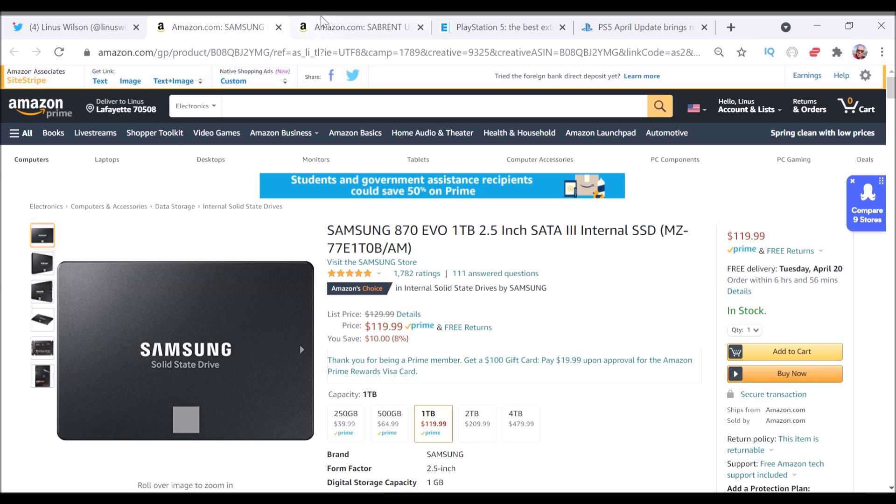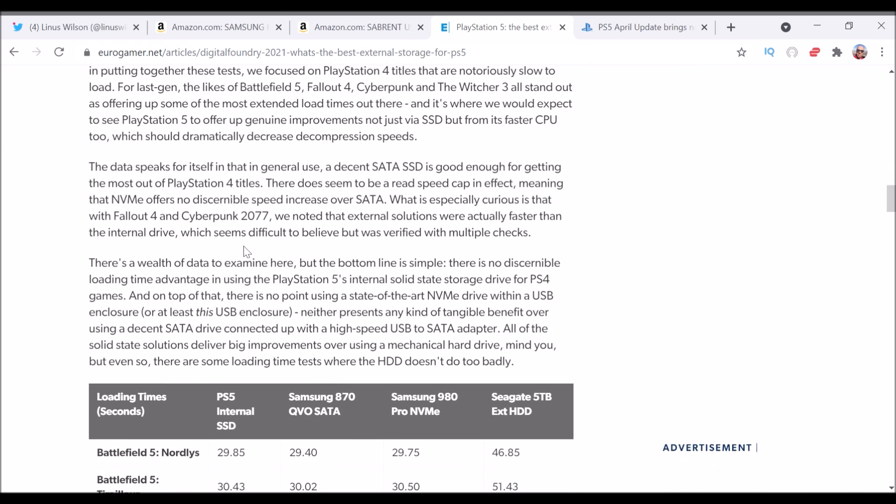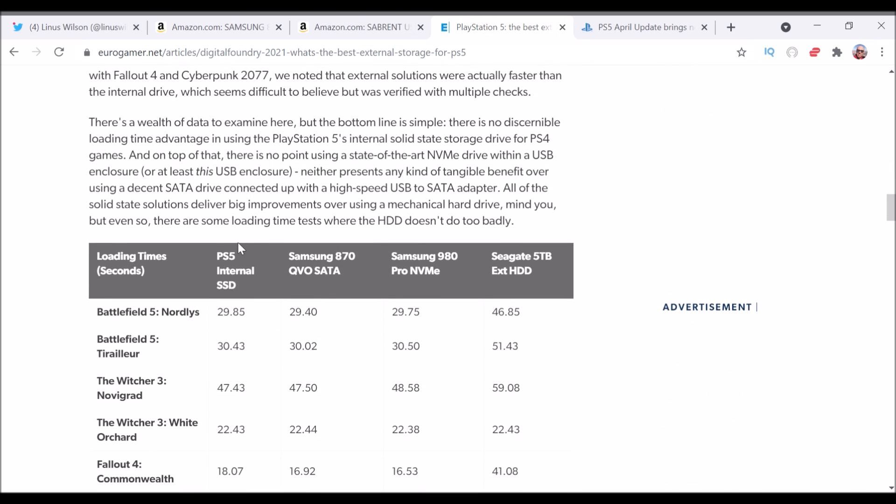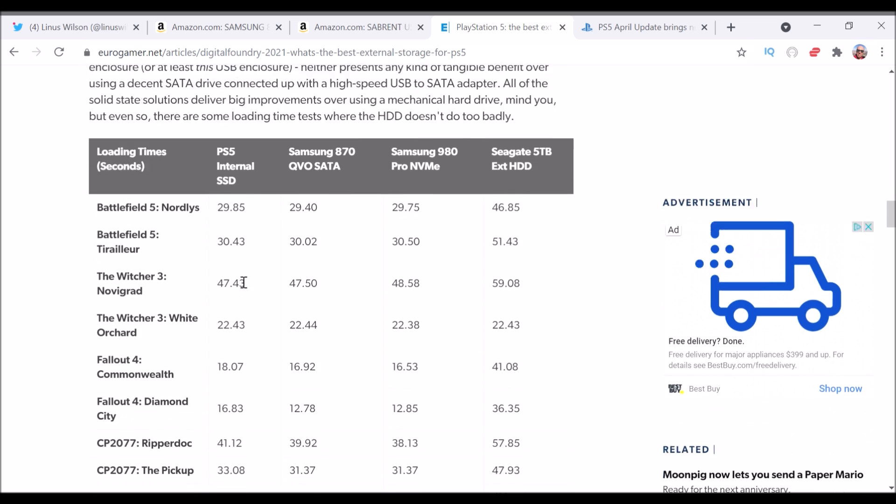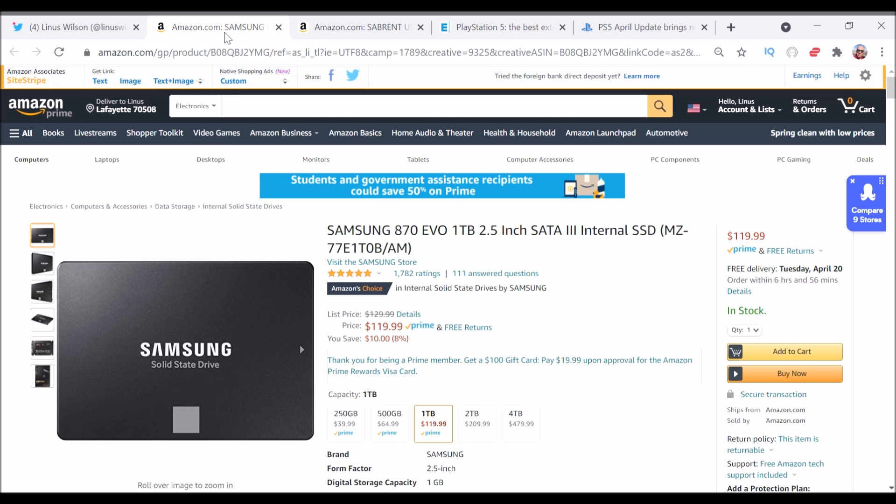Digital Foundry did a great job. They tested all these load times against very difficult games. And they found not only does this external drive work with the PS5 with the firmware update this April 2021, but it also works with the PS4 Pro, and I assume for the PS4 Slim.